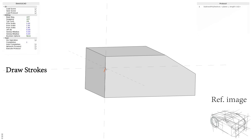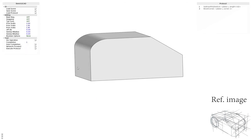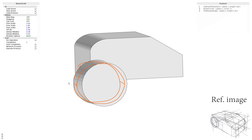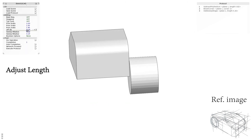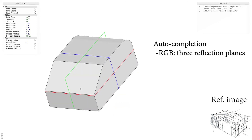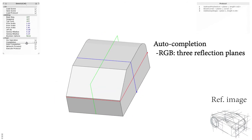A new view is selected and the user keeps drawing strokes. The shape is updated immediately. Then the user switches the view and draws the wheel, and adjusts the wheel length by tuning the offset parameter. The user applies auto-completion to obtain the opposite wheel by reflection about the selected symmetry plane.